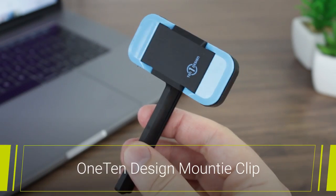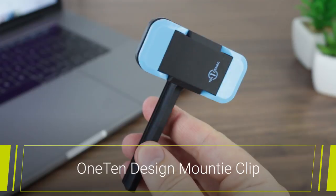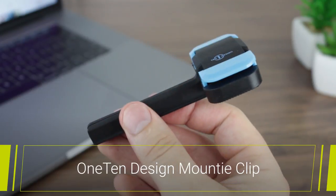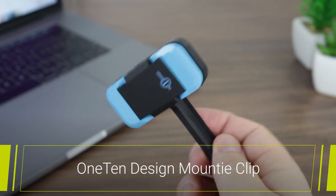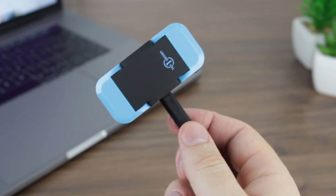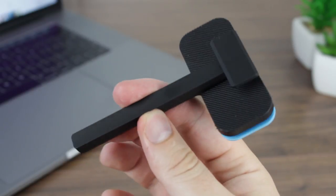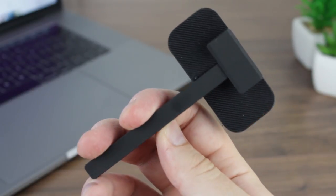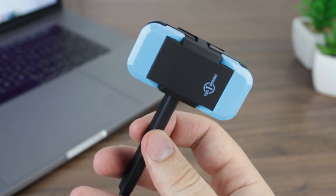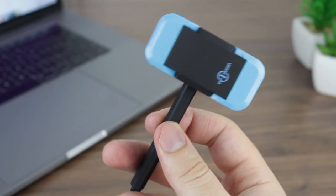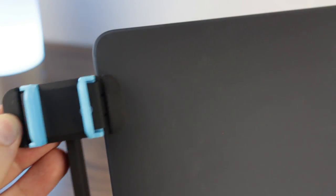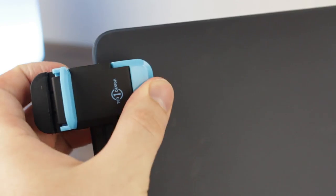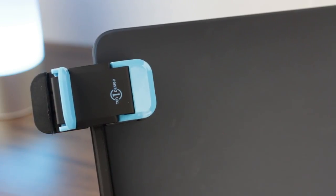Finally, we finish up with the 10.1 Mountie Clip for tablets and smartphones. A slightly unusual pick but weirdly something that proves incredibly useful. Clipping onto the side of your MacBook and allowing for a second screen to be attached in the form of either a smartphone or tablet which proves ideal for watching TV while you work.